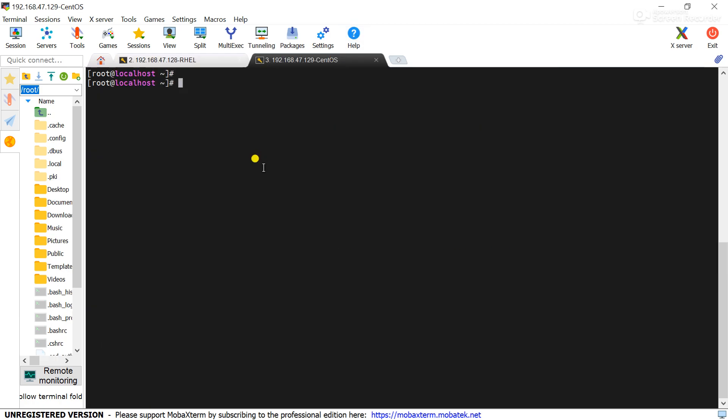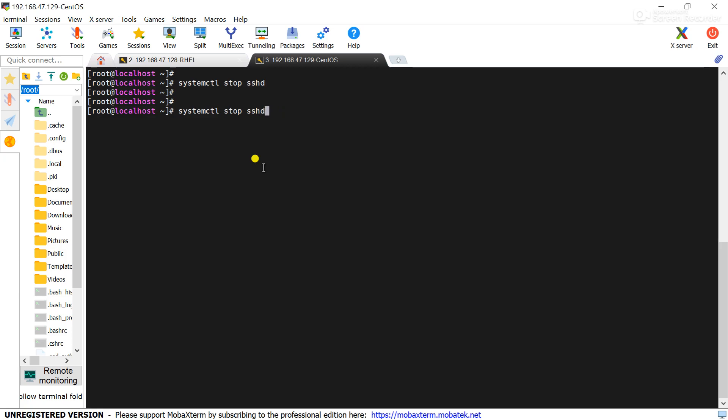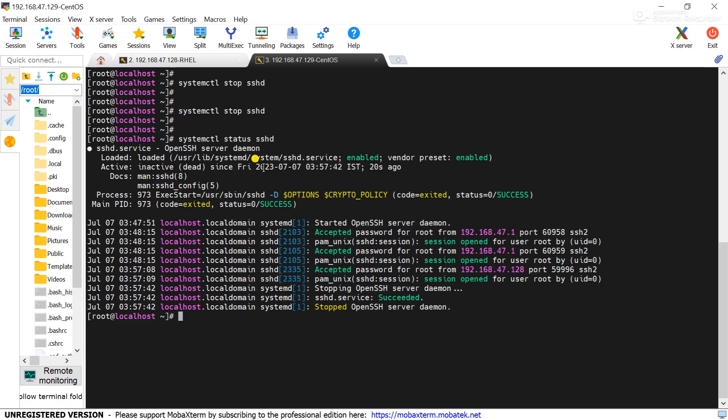Now we will stop the SSH service from the CentOS server. Now check the status of the server. You can see this is inactive.